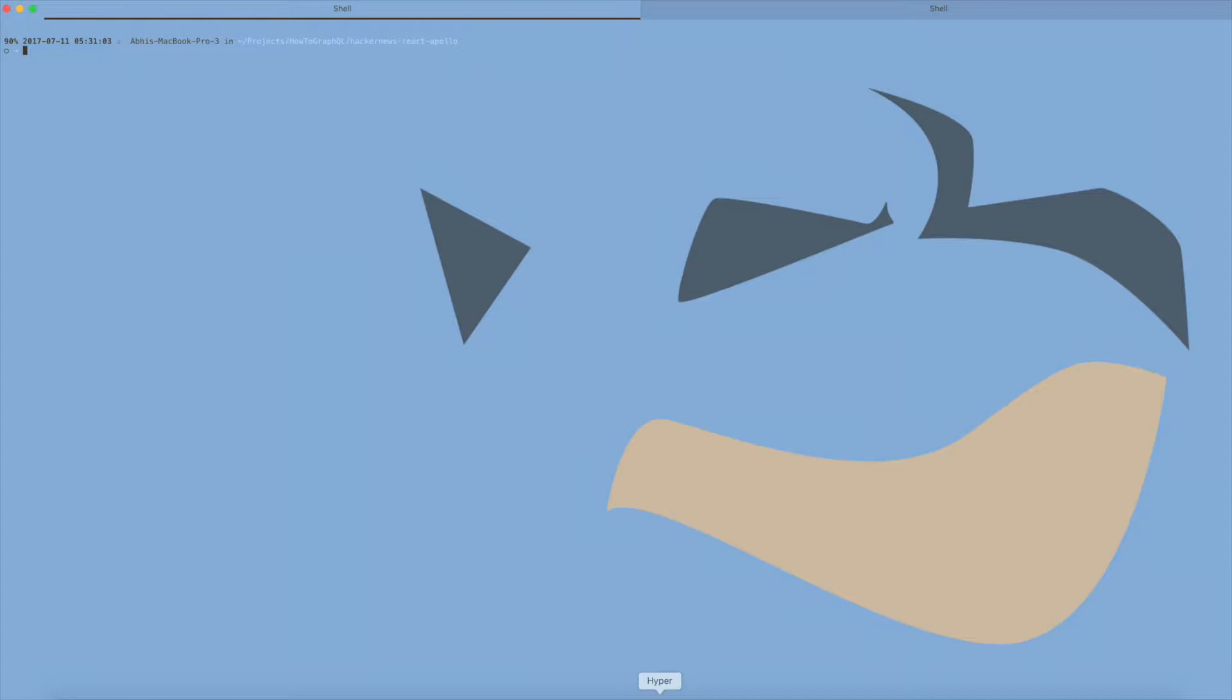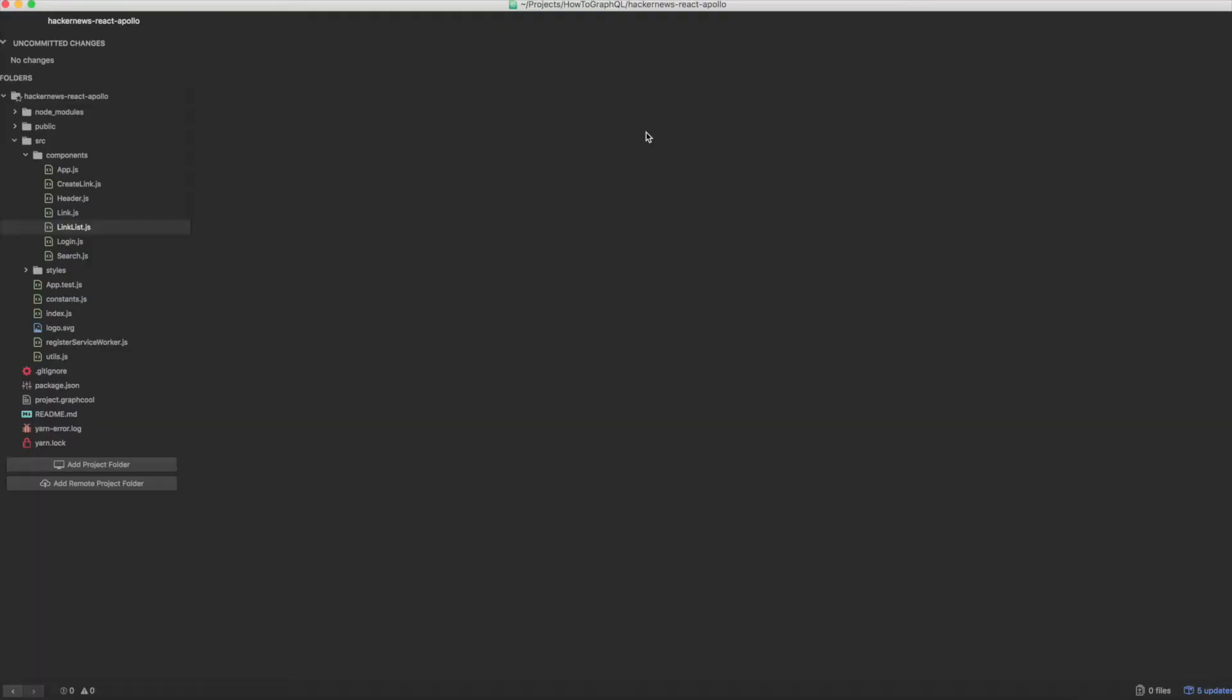First, let's prepare our React components for this new functionality. We're going to slightly adjust the current routing setup. Here's the idea.